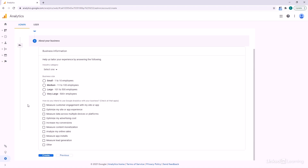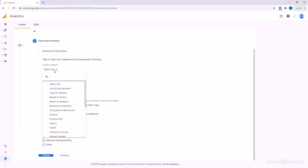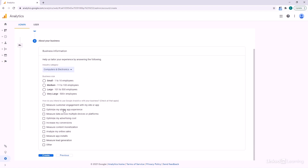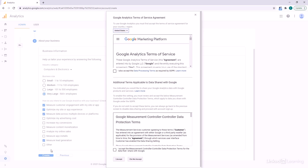It's going to ask you a little bit about your business. Don't worry too much about these — we're going to show you how to configure all of this. Just go ahead and put in whatever describes you best, and click Create.